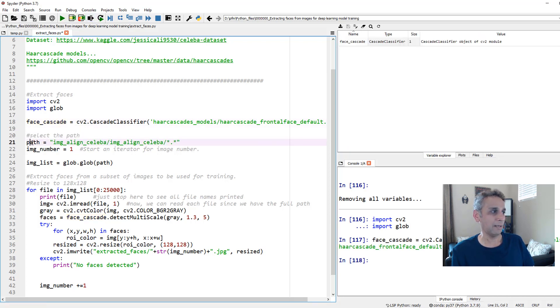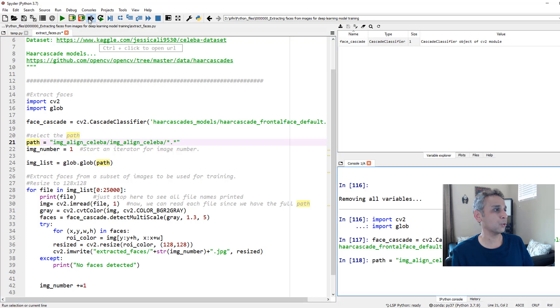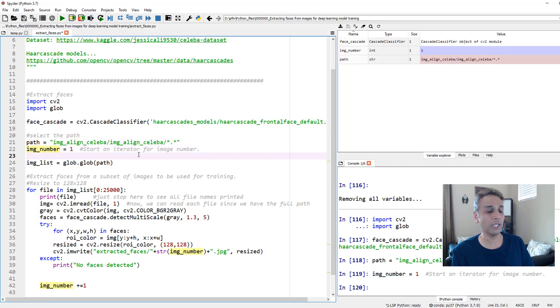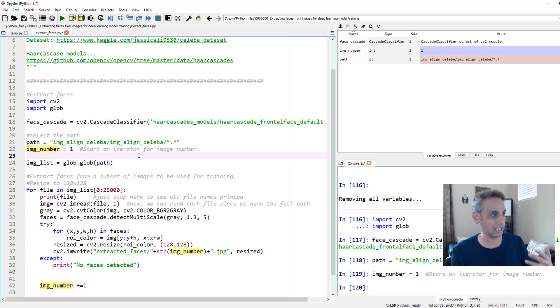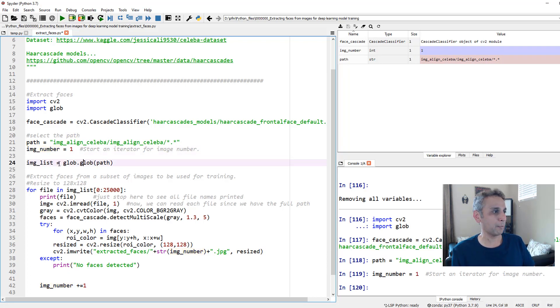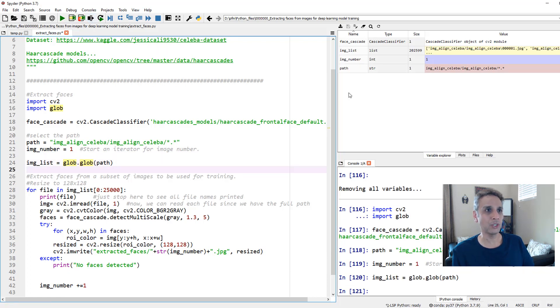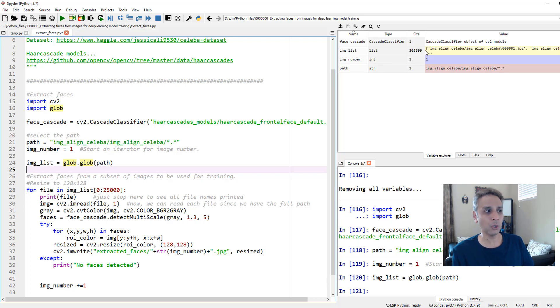And I'm defining the path where our images are stored. And I am starting the counter with image number one, so I can go ahead and save my images with that extension. And let's go ahead and report the list of images, glob.glob path. And we should see 202,599 images list right there. Of those, let's only work with 25,000.